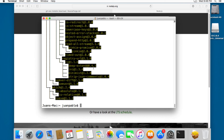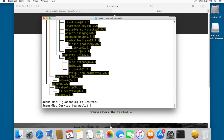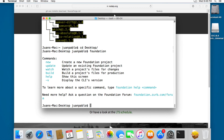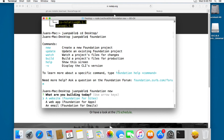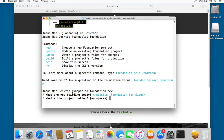I'm going to 'cd' into the Desktop and we're going to create our first project. Let's type 'foundation' and you can see these commands. Let's create a new project by typing 'foundation new'. This will ask what we are going to make — we have a website, a web app, and an email. Let's choose a website and name the project 'hotel-spa'.